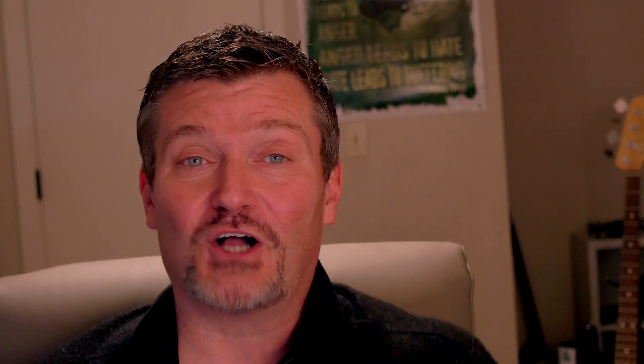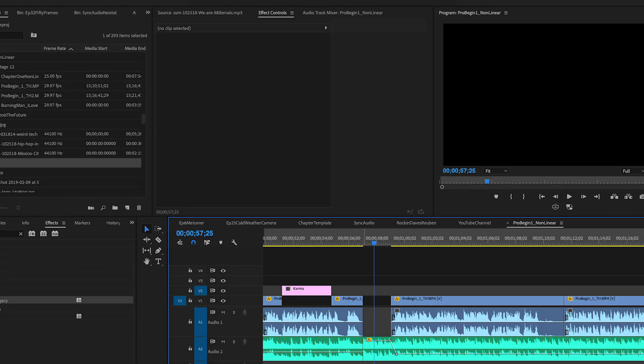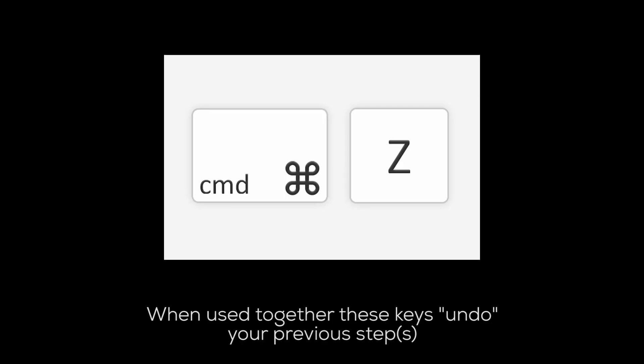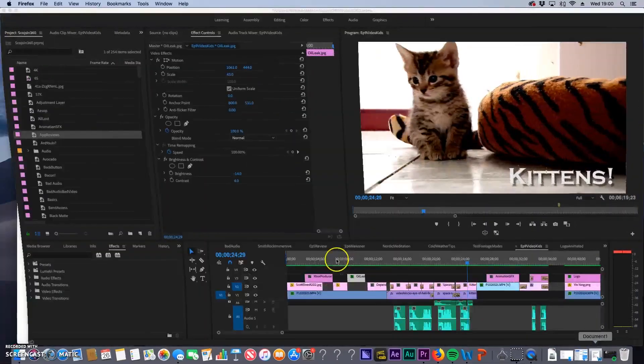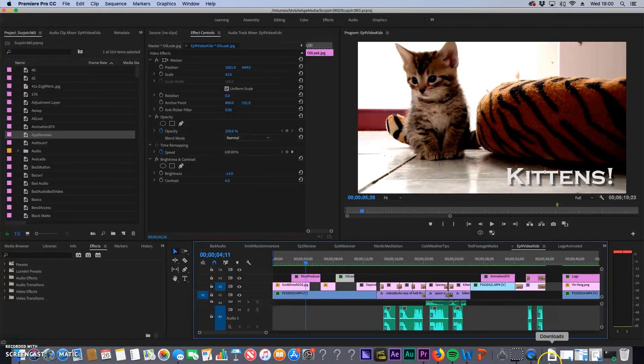With linear editing, you could rerecord but you couldn't go backwards or move pieces around. Then with the digital age, we got a new thing called nonlinear editing. One of the best things that came out of nonlinear editing was the Apple Z — or Control Z — the undo command. I wish my life had a Control Z.